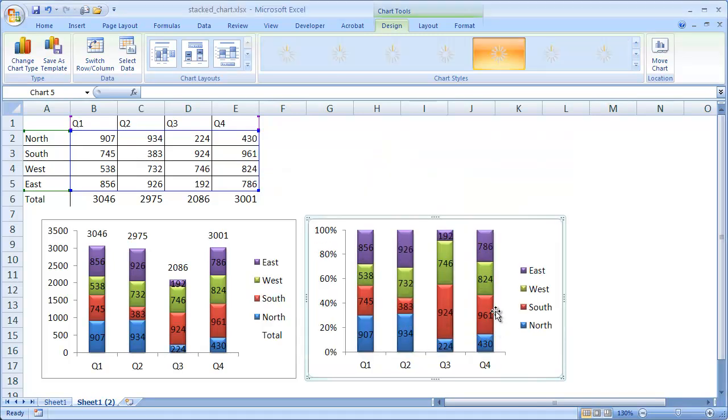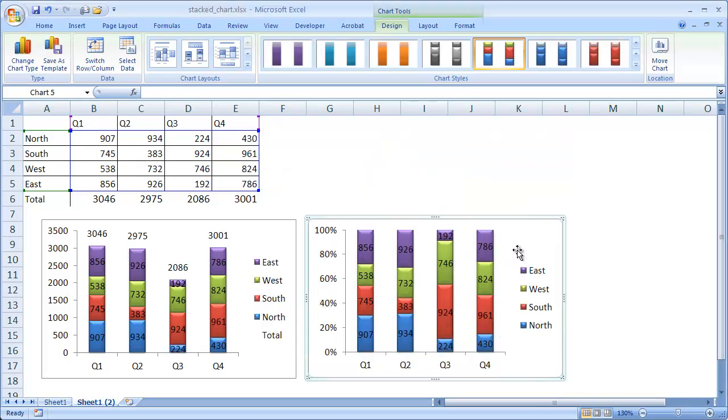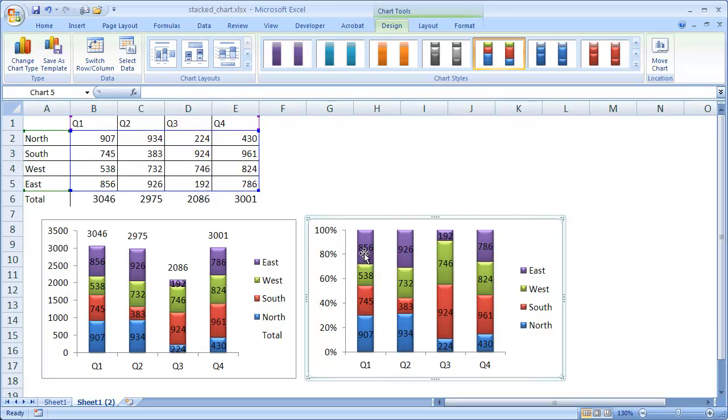And go under change chart type and make it a 100% stack column. And now we can see that I still have my data labels here, but it's all 100%. So as I mentioned before, basically the stack column chart, when you really think about it, it's kind of like a vertical pie chart. It shows you how the items compare against each other.